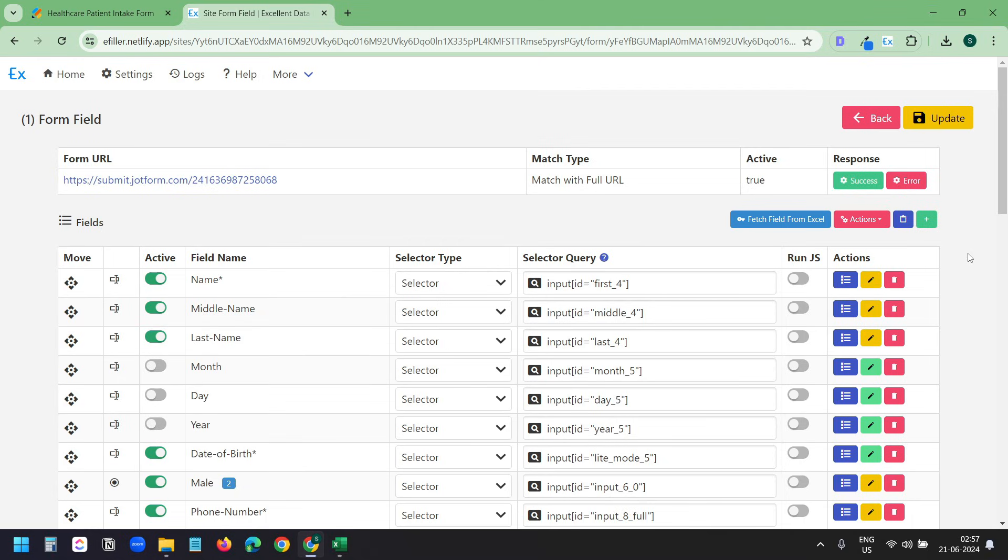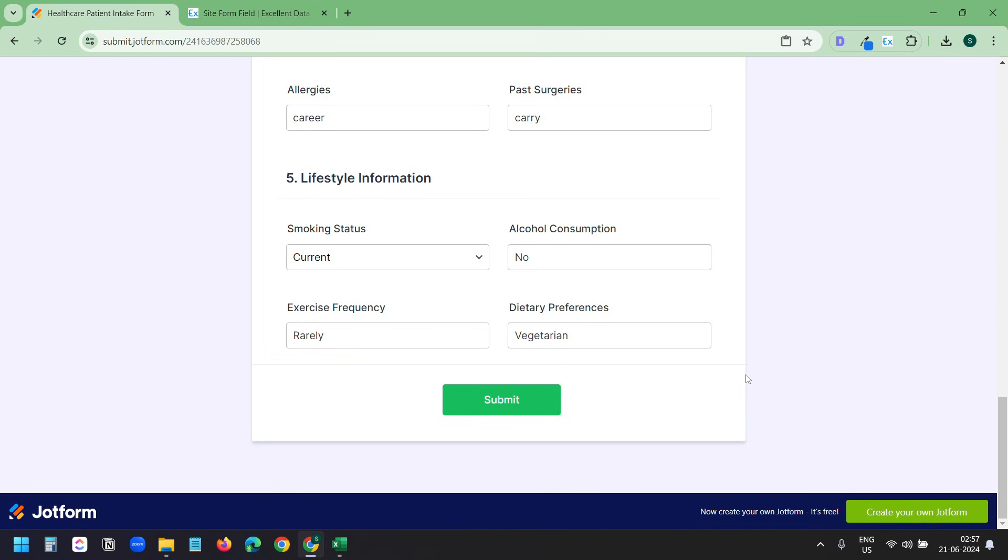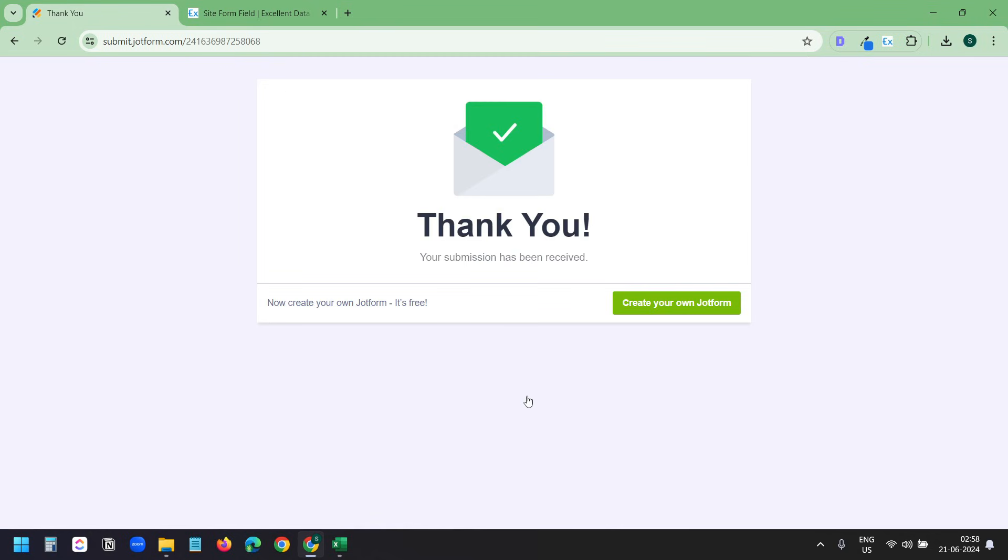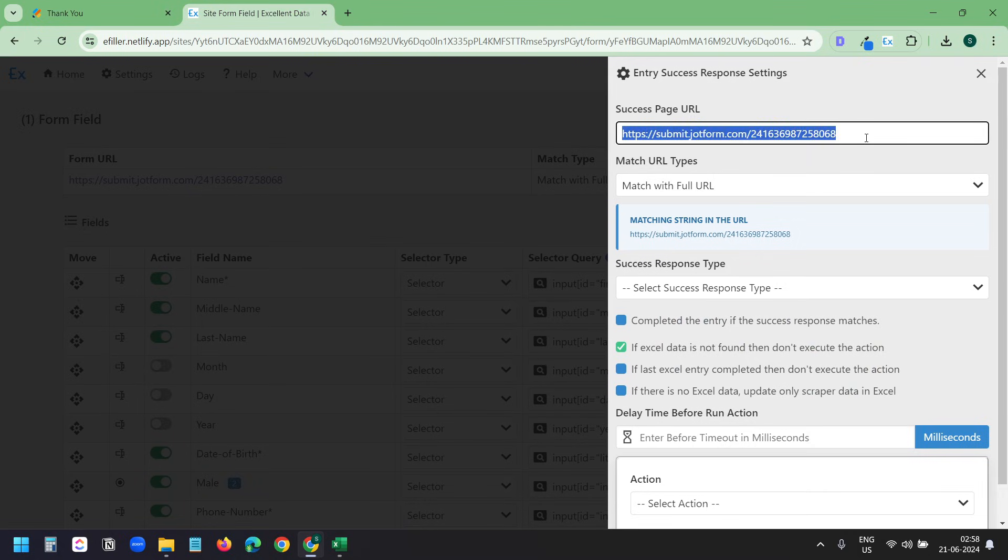Here you see the success button. I'll click on the success button. It automatically grabs the Form page URL as the success page URL, but we do not know what the success page URL is yet. To check the success page URL, I'll submit the data that was already filled by the extension. Here I can see the success page URL. I'll copy the URL and I'll paste it here. Although in my case, the success page URL is same as the Form URL.